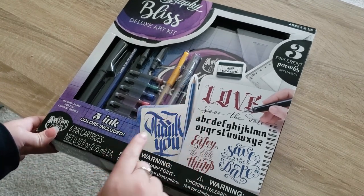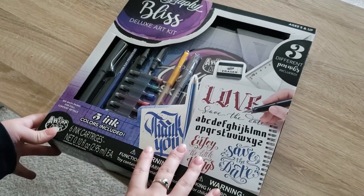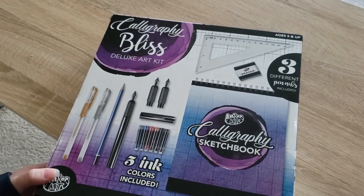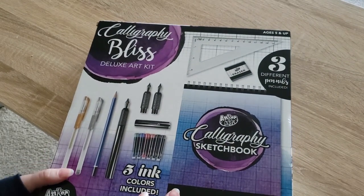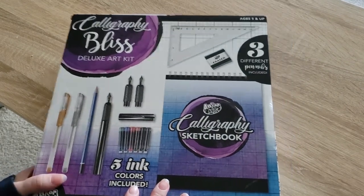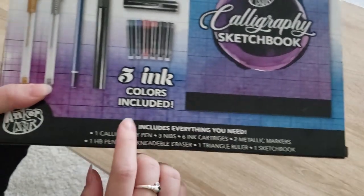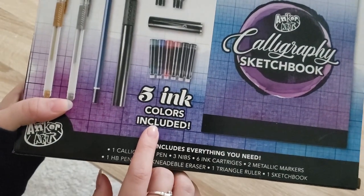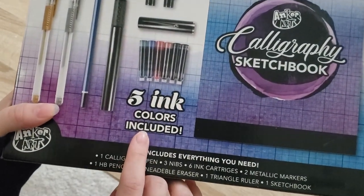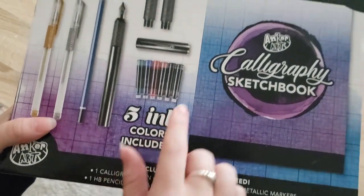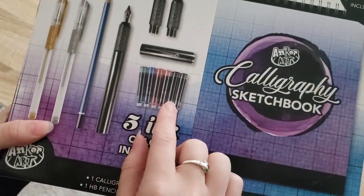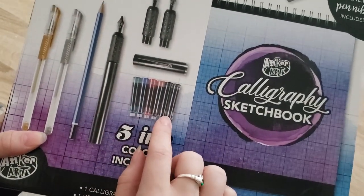It does seem to have a lot of pretty decent stuff in it for five dollars. It says it comes with three different pen nibs, five ink colors right there.